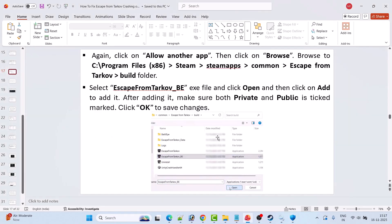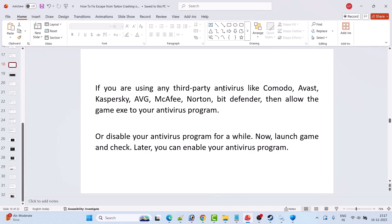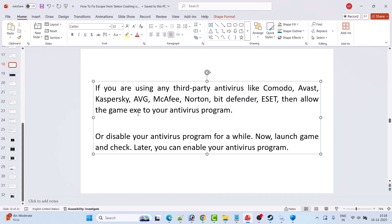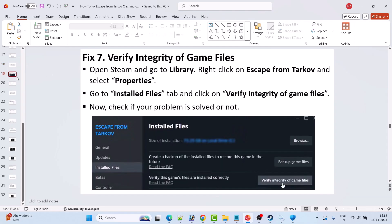If you are using a third-party antivirus such as Comodo, Avast, Kaspersky, AVG, McAfee, Norton, Bitdefender, or ESET, allow the game EXE in your antivirus program as well. Or you can simply disable your antivirus temporarily, launch the game to check, and then re-enable it afterward.